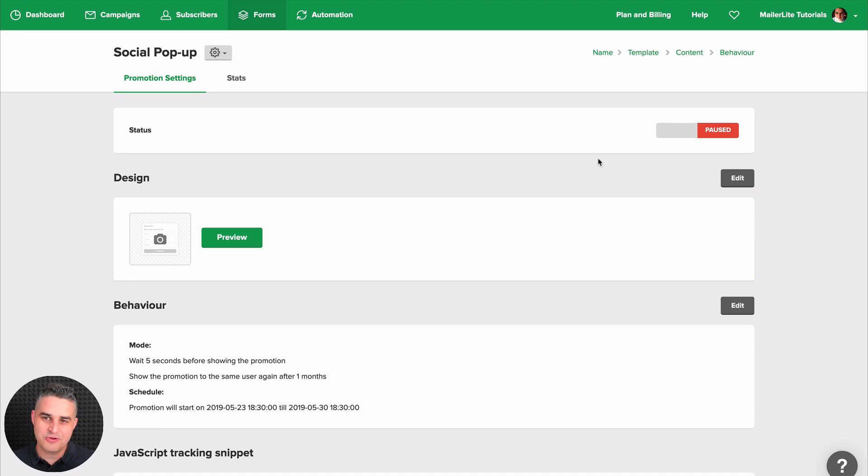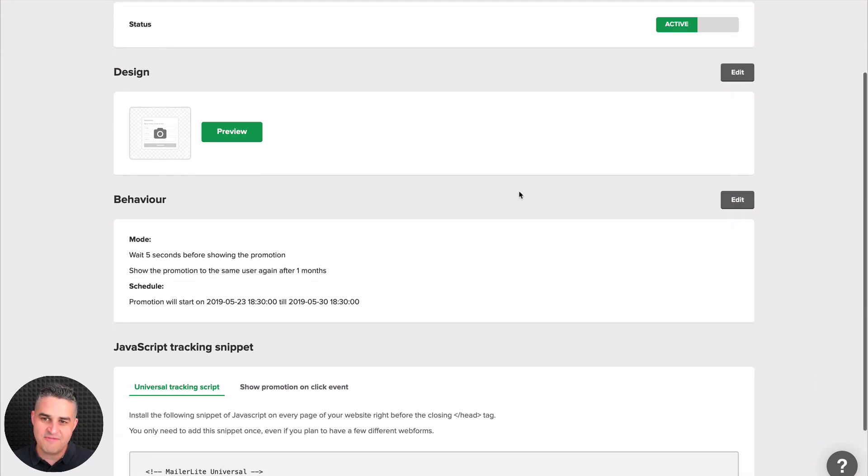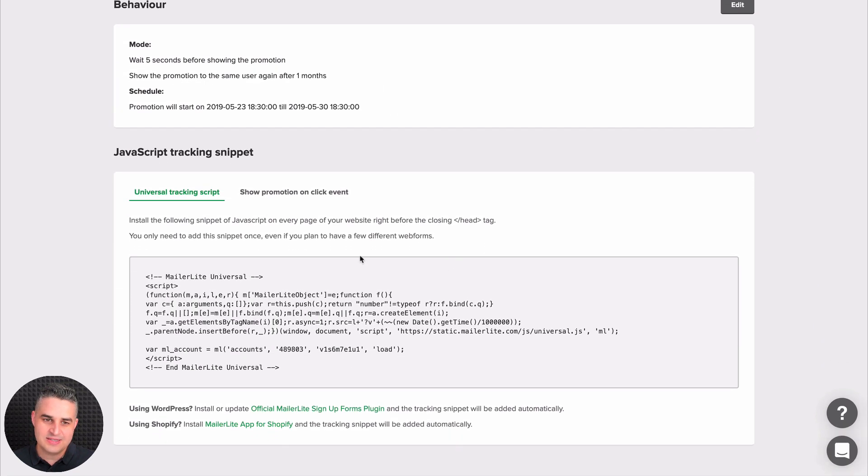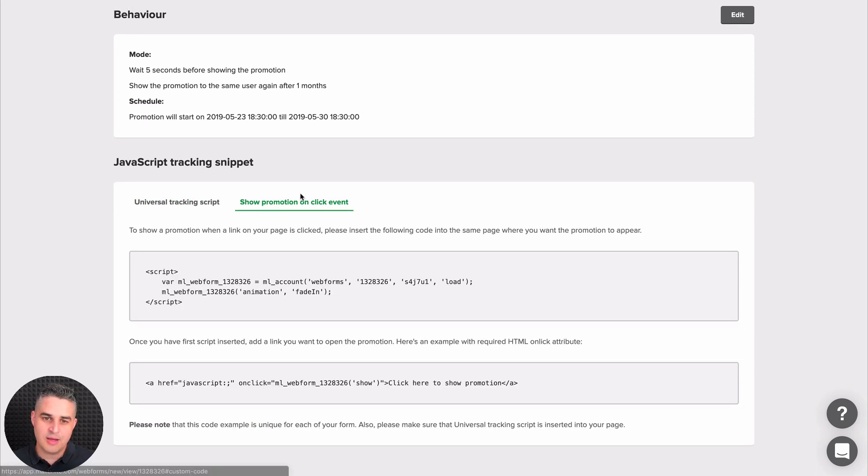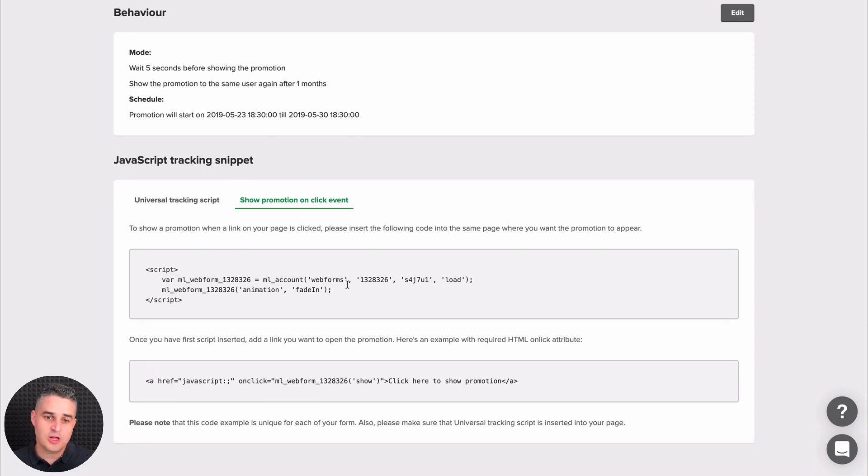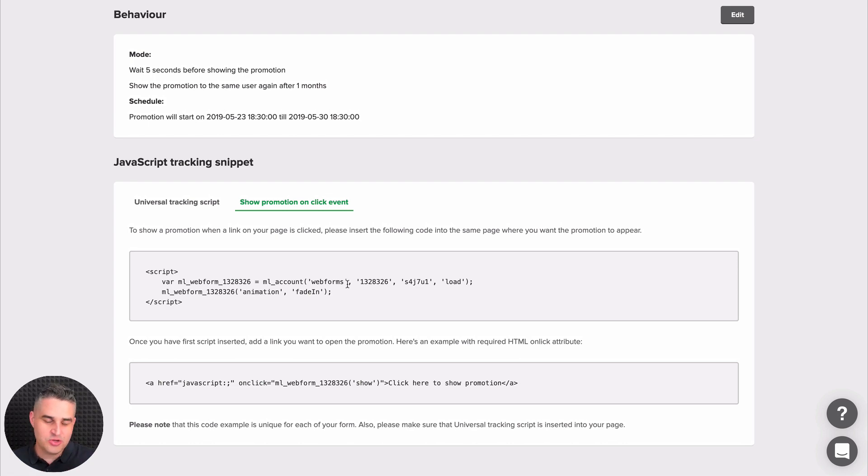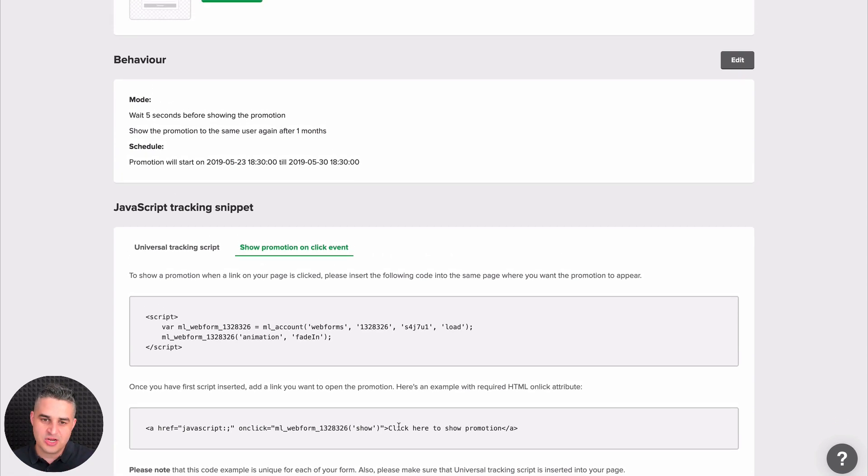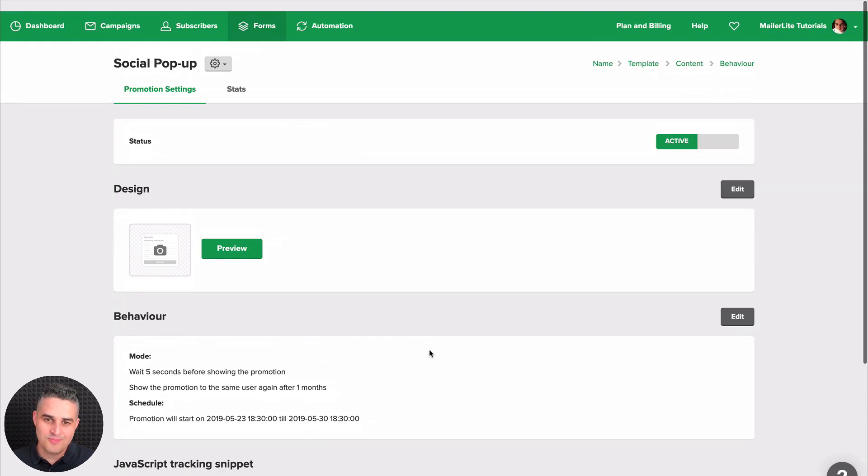And here we go. Here's how you turn on your pop-up by using this button here. Now it's active. You can change the design settings here, the behavior settings here, and here is the code I just talked about. You can also have the pop-up show once a person clicks a link in your text or an image in your article. Just follow the instructions here and you should be ready to go.